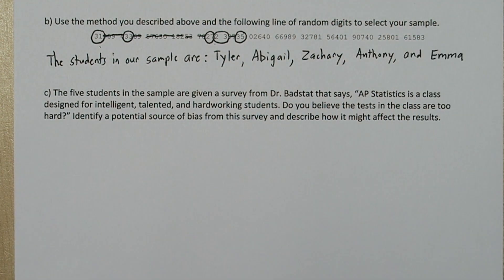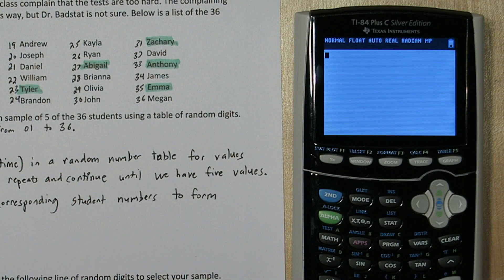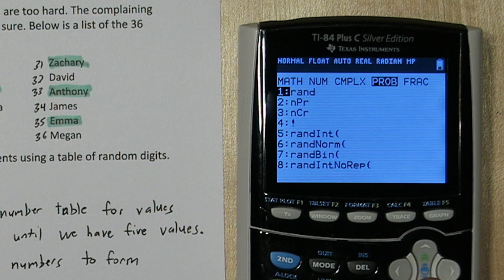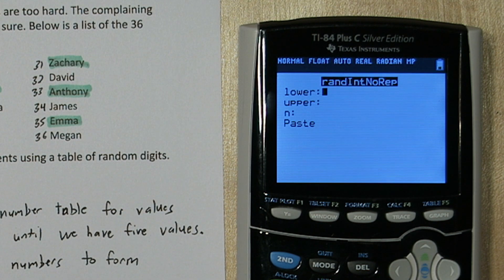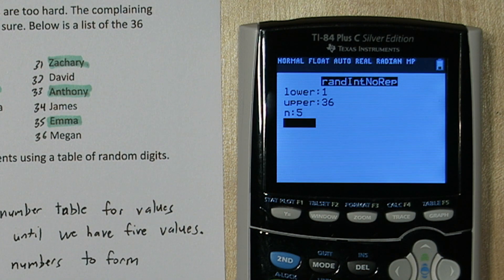Before we move on to part C, let me show you a way to do this on the calculator instead of using the table of random digits. Press the math button and go over to PRB — probability. Now if you have a newer calculator, it will have the option 'randint no repeat.' So I'm going to say start at 1 and go up to 36 and select 5 numbers. The neat thing about this is it won't pick any numbers that repeat.